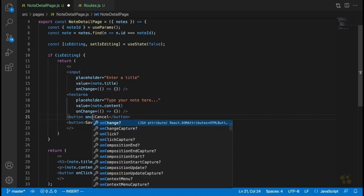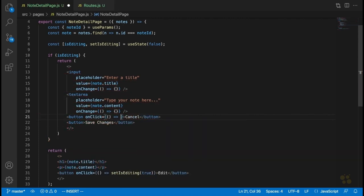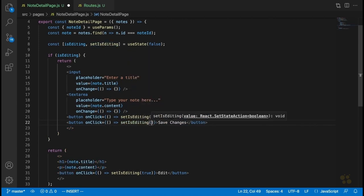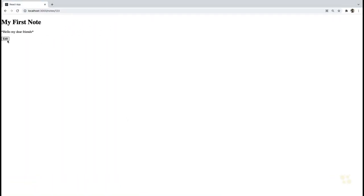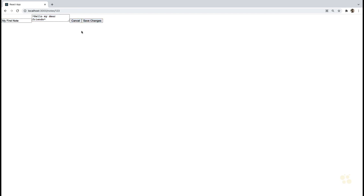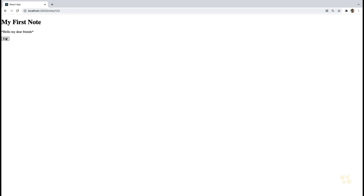We'll say onClick equals setIsEditing to false for the cancel button, and the same for the save changes button. Let's look at how this page is going to work. If we click on edit, we'll see it changes things to a text input and text area — they're unstyled right now, but the point is this works. We have these text inputs correctly populated with the data from the note. If you click save changes or cancel, that takes you back to the non-editing state of the note detail page.